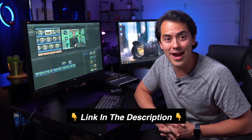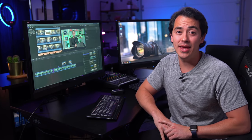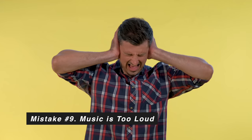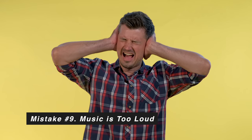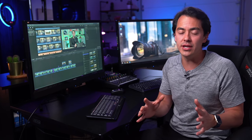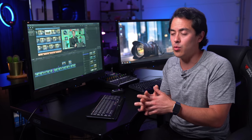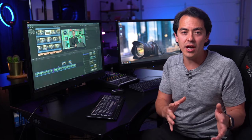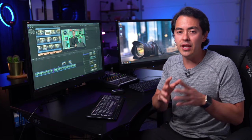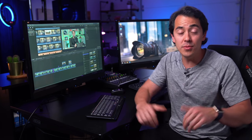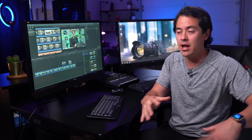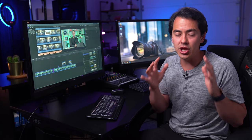The last big audio mistake people make is the music being too loud. You scour the libraries for the perfect piece of music to create the right emotion, but when you upload, the music is too loud. Sometimes it's so obnoxious it takes away attention, scares the viewer, or if you're talking during that part, the music overtakes what you're saying so the viewer can't understand you. That is a huge fail.